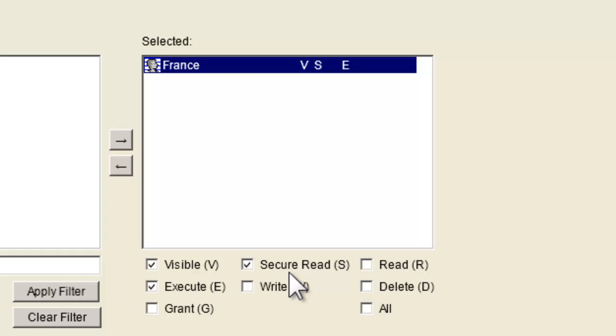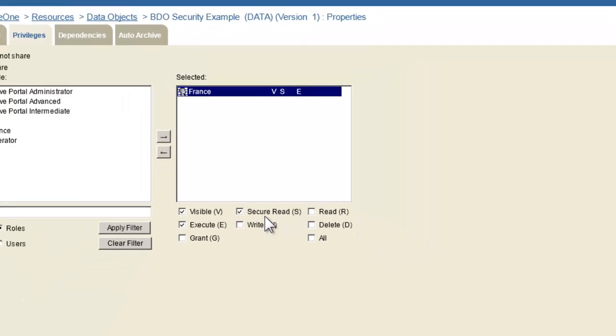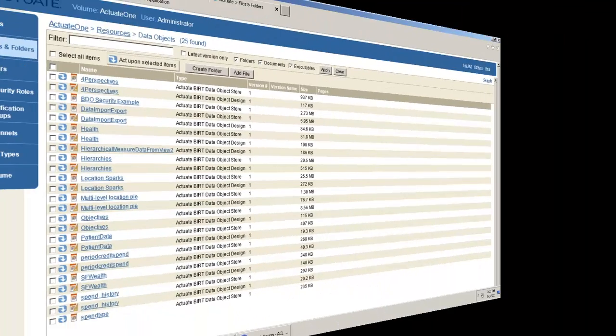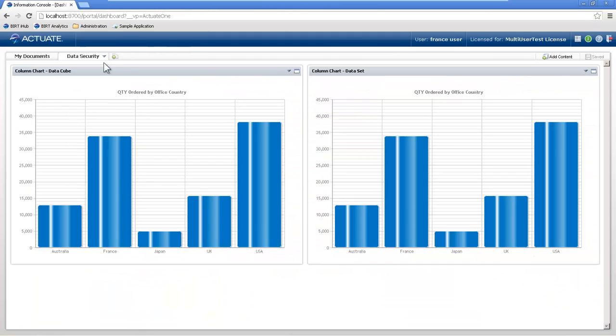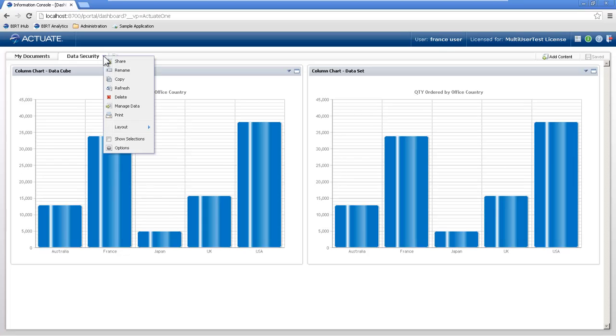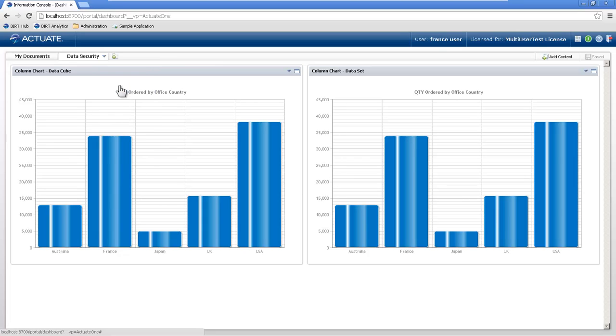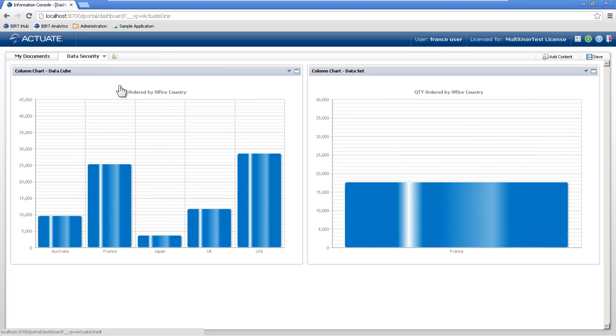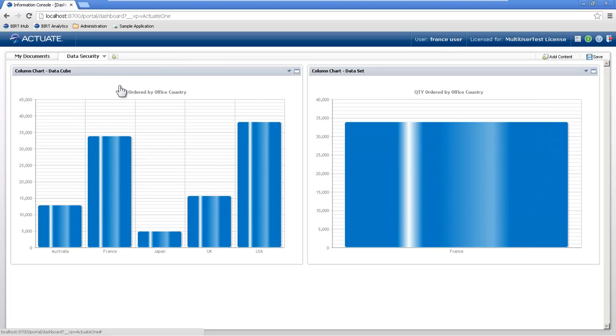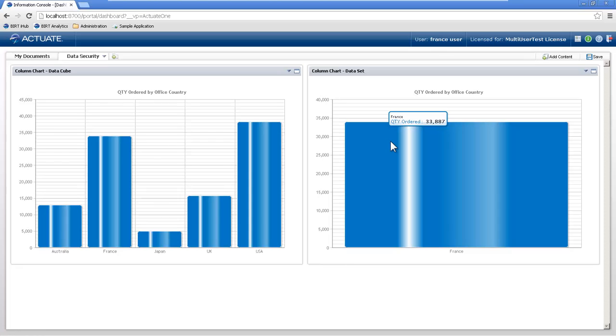So now if we go back to our dashboard here, we're just simply going to refresh this tab, and you'll notice the data set that I just secured, I now only have access to my France information.